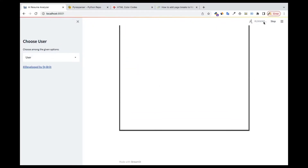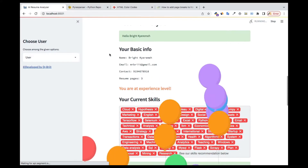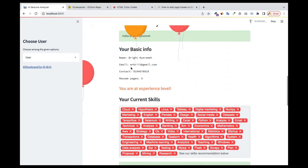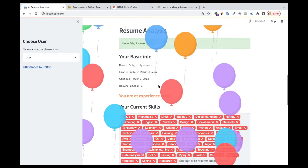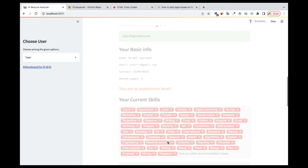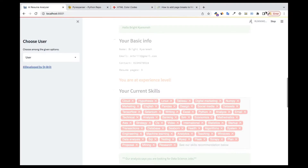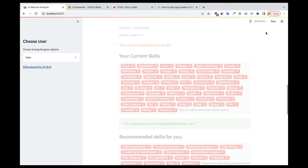Once the analysis is done, you're going to see all the results: the person's name, email, phone number, and number of pages. There are a lot of things happening behind the scenes, so it's running again. Once it's finished, you're going to see everything clearly.